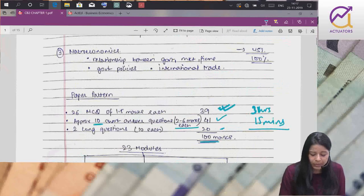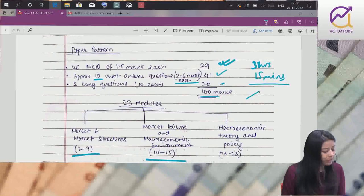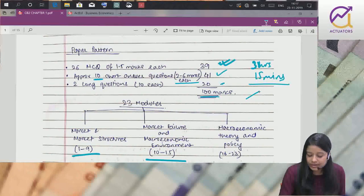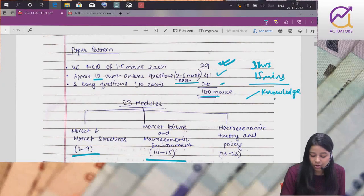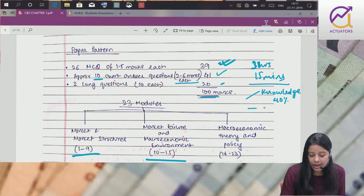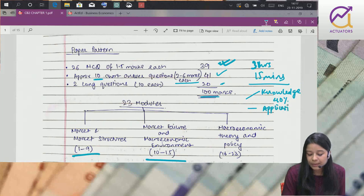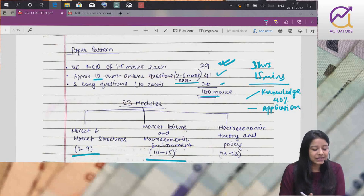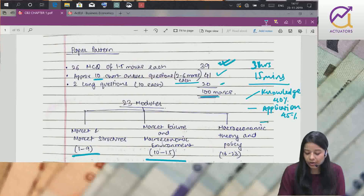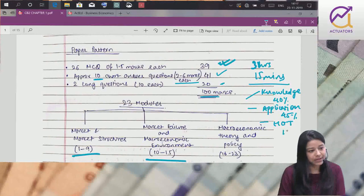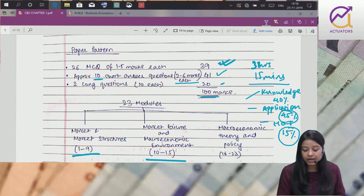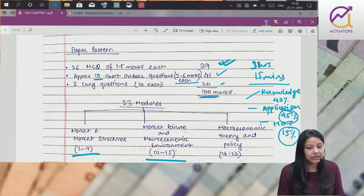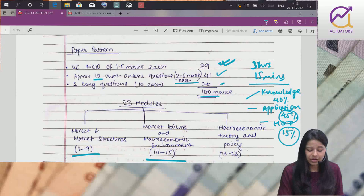Paper teen way mein divided hoga. Forty percent knowledge based questions - direct questions. Forty five percent application based - koji concept hai, usi pe ek example leke. Most questions will be application based. Fifteen percent high order thinking questions. Knowledge based easy hai, but application and high order thinking mein score karna tricky hai.